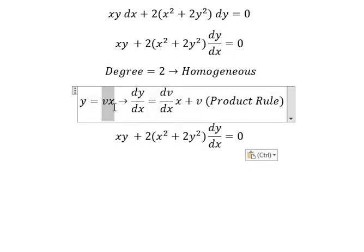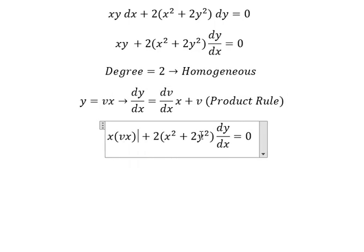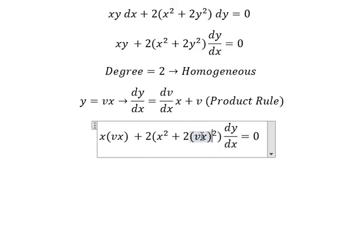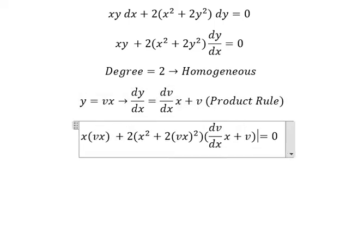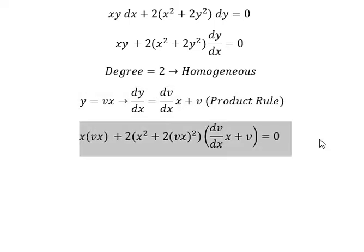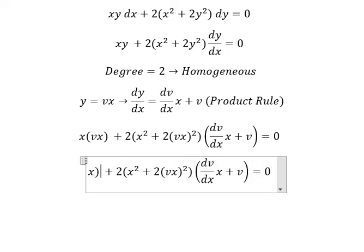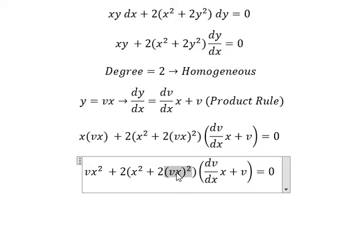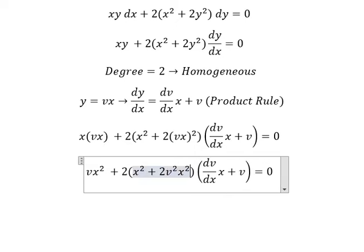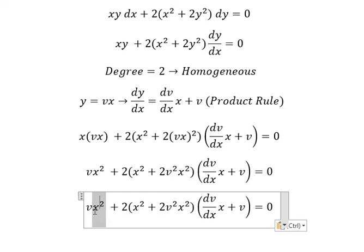So y we change by vx, and dy over dx we change by the expression we found. Now this one we have vx squared, and this one we have v squared x squared. Now we simplify x squared from both sides.